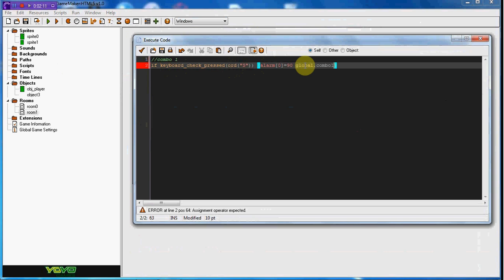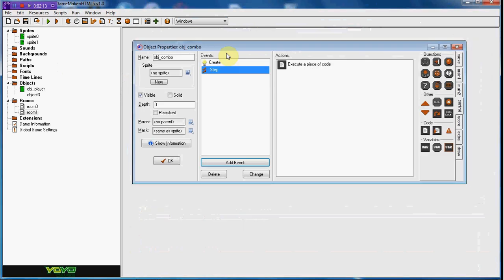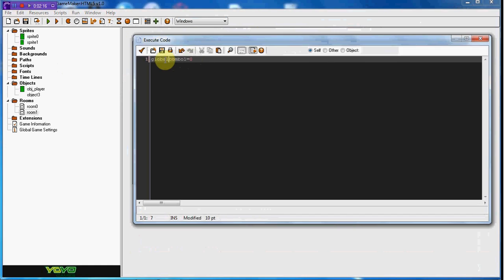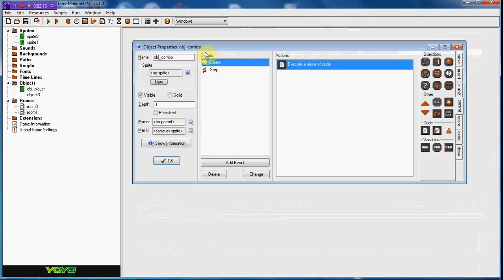In the create event, go ahead and set this to global. Global just means that it can be used for multiple objects, the same variable.